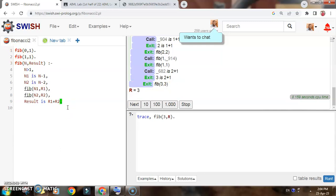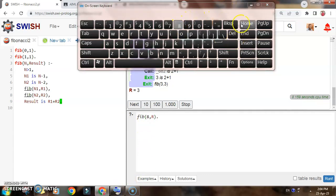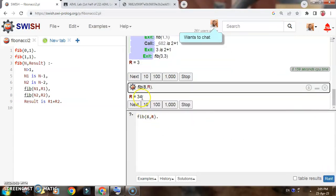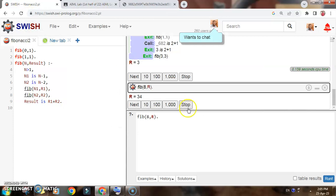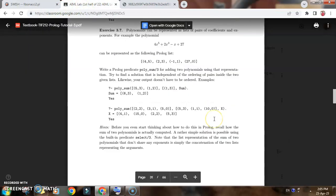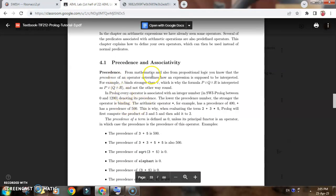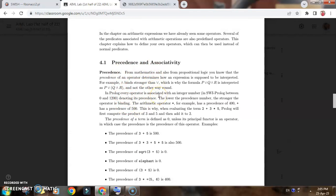You have to write this program and test whether you are getting all values correctly. For example, I will check for index number 8. Run the program — you will get value 34. So index number 8 gives value 34. This is the Fibonacci series program written using recursion in Prolog. In the next part we will see how to use operator precedence and associativity. This we will see in the next tutorial. Thank you very much.